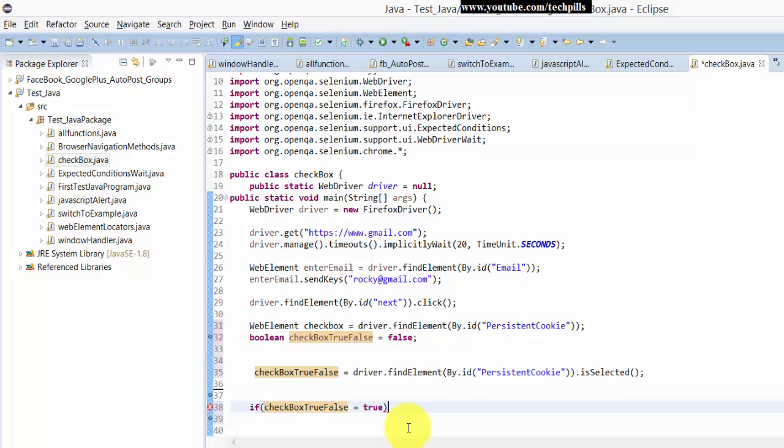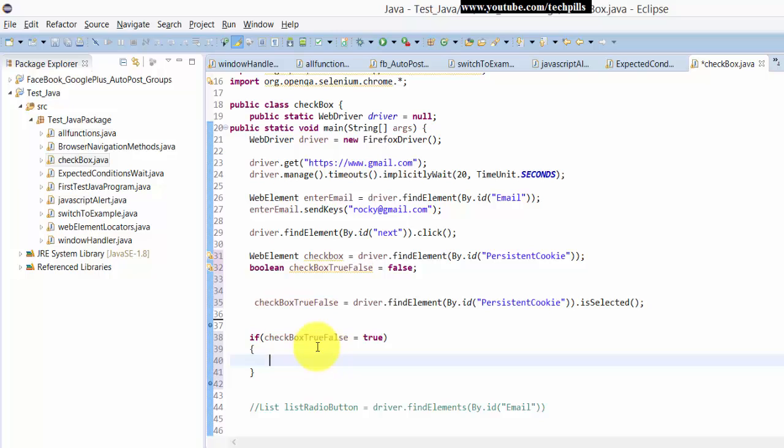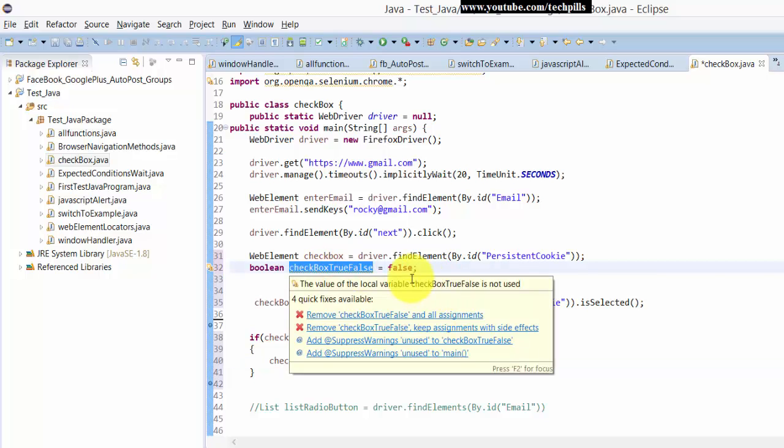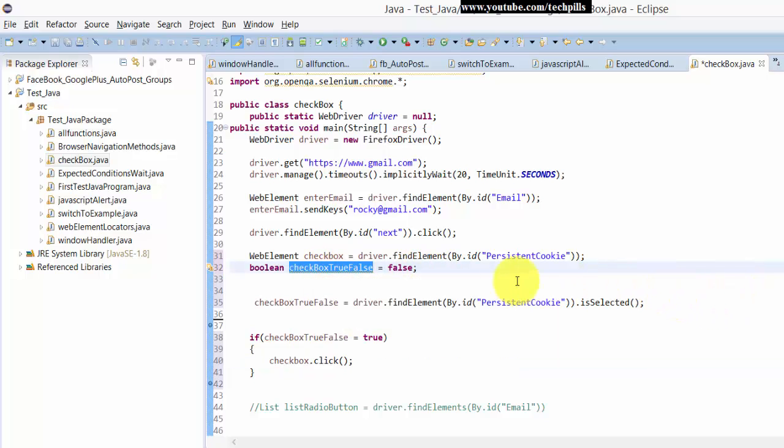So it's false, so here check what's true then. Okay, checkbox dot click. So exactly now, initially we have initiated it's false. So I think it should be false, I guess.